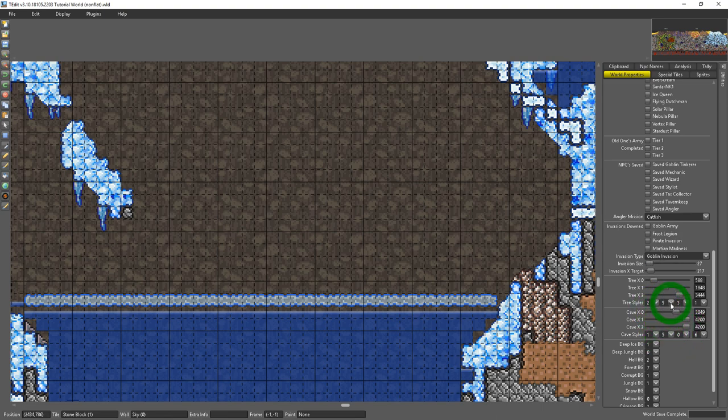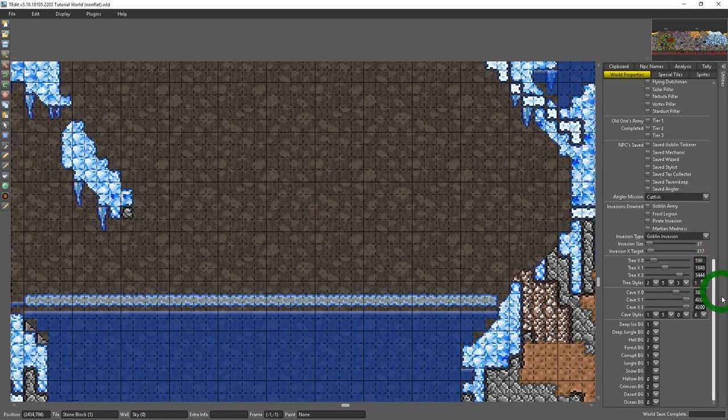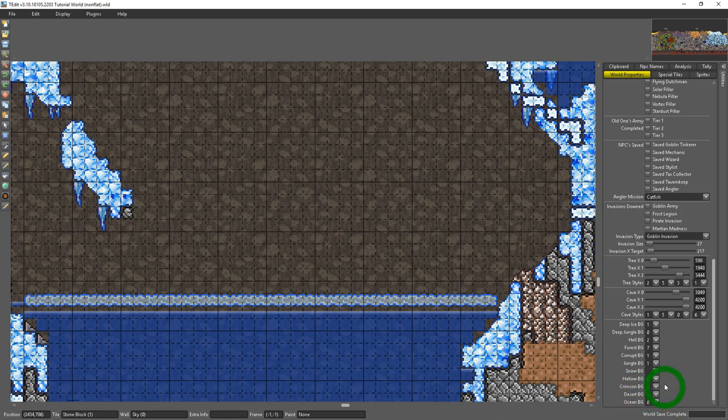And experiment around with the caves just like you can with the treetops. They work the same way. Below that you have the different backgrounds for all the biomes. You can only choose one background per biome in the world but here are all the options.